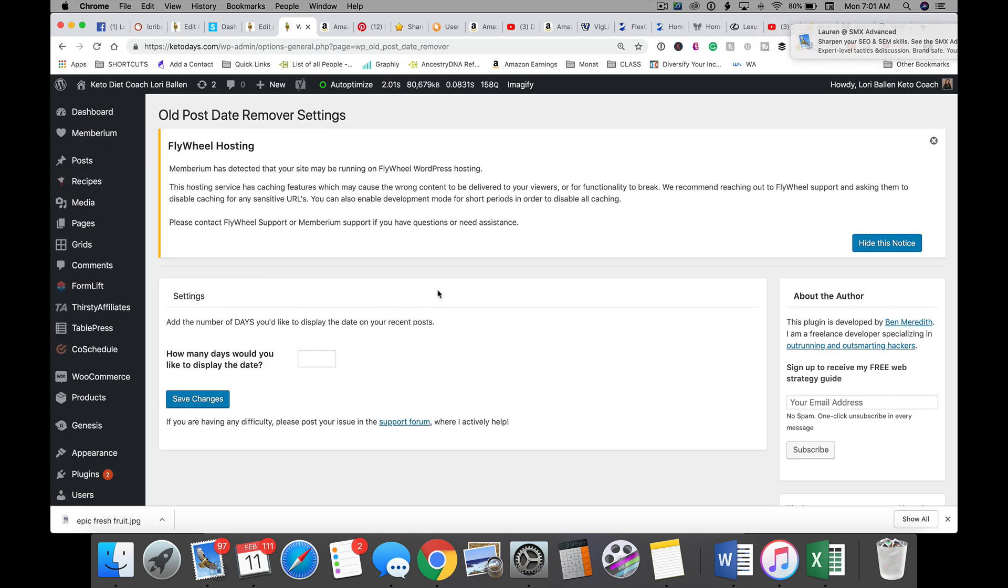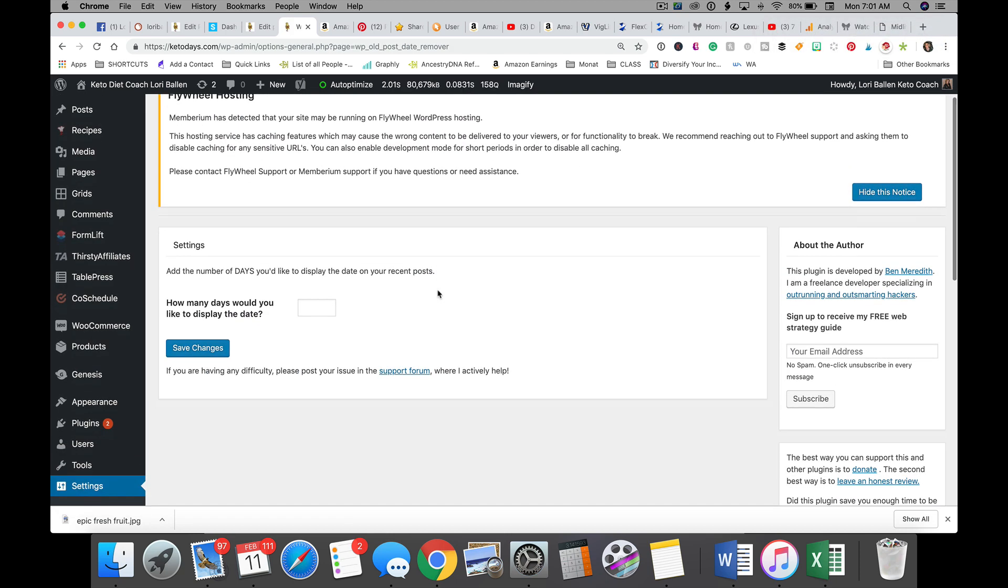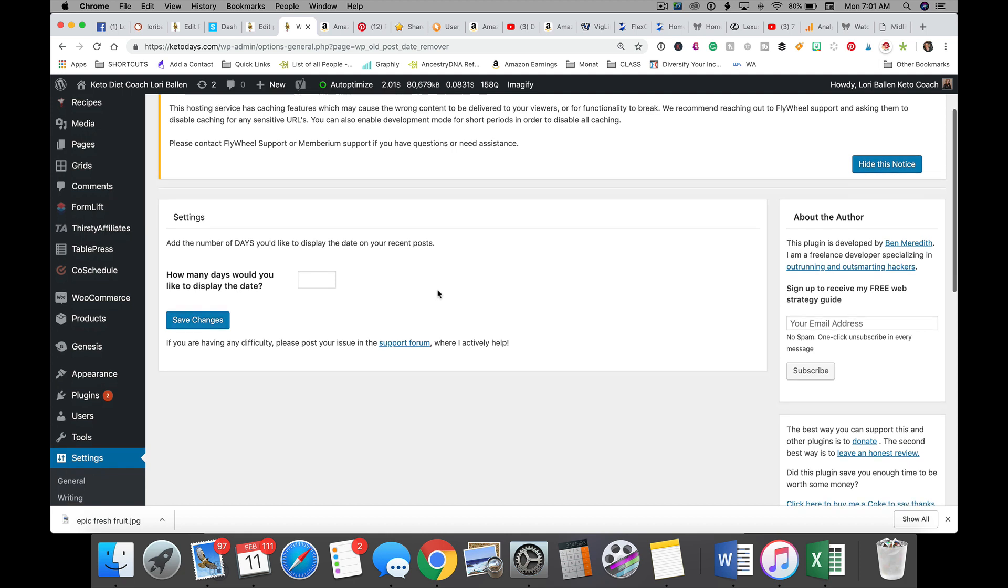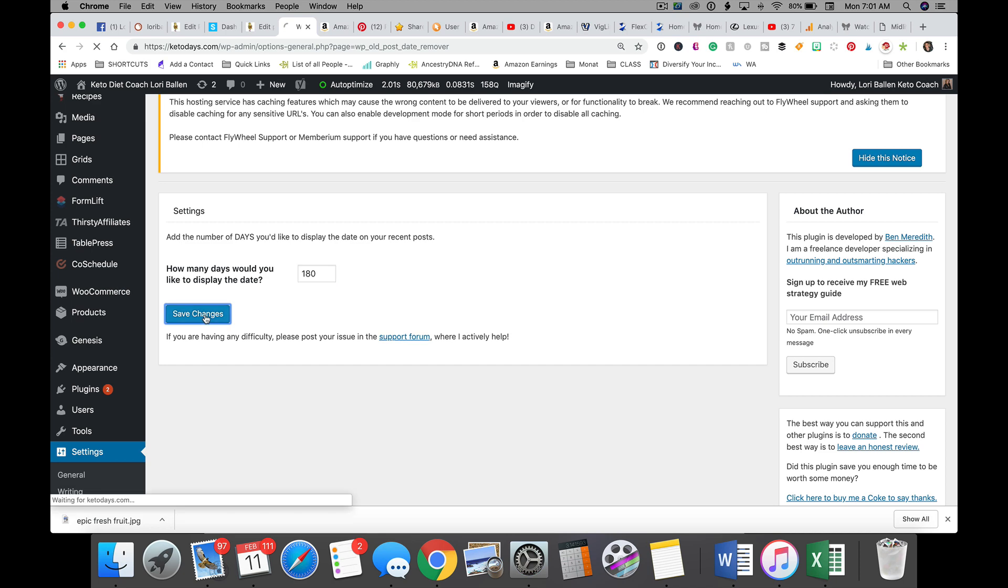Now what you're going to do is you're going to tell the plugin how many days would you like to display the date. So right now it's beneficial to show that it's new, so you might say, you know, I'll go ahead and show that for a year, or I might only want to show that for 30 days, or I'm okay with 90 days, 80 days, whatever it is that you decide. Click Save Changes and then that will work for your entire website.